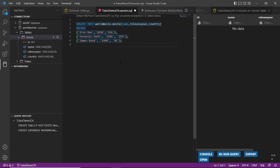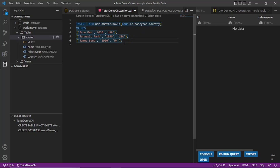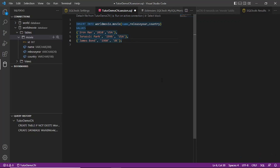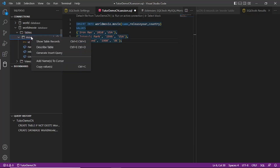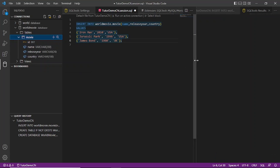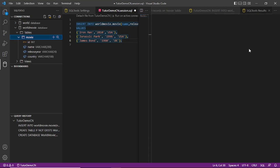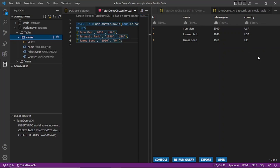Let's insert some data now. This is the seed data I want to insert into the table: INSERT INTO, then the database name and table name, followed by the field names, and then the values you want to insert separated by commas, ending with a semicolon. Let's run it. This should get inserted now. Now go to Show Table Records. The table should come up — yes, you can see the data has appeared with three records.